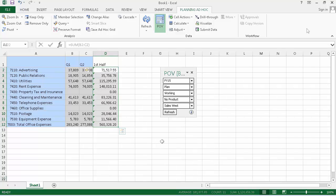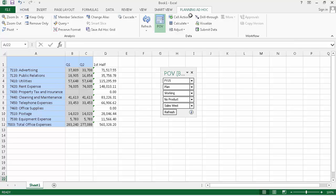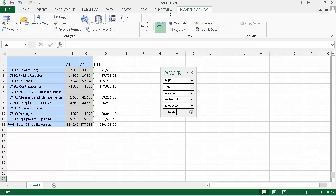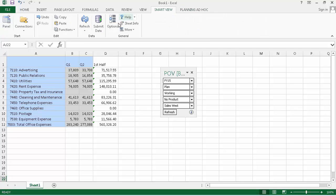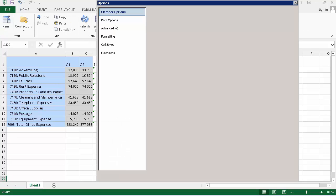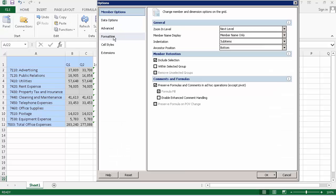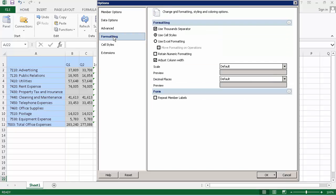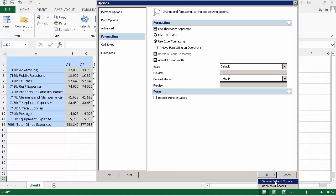Before we continue, let's ensure that the formatting for our formula will be preserved. Open the Options dialog box to set formatting options. Select Use Excel formatting, as opposed to Smart View formatting. Click the arrow in the OK button and select Save as Default Options.